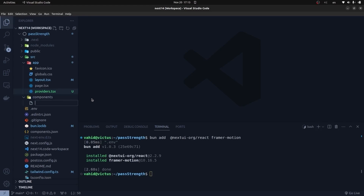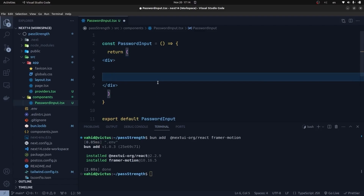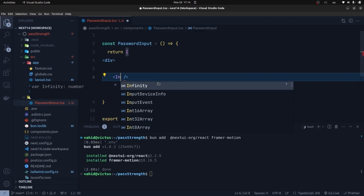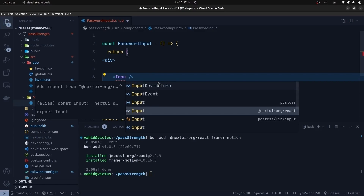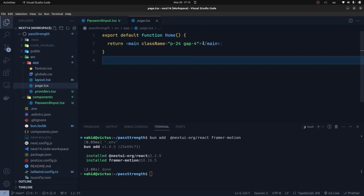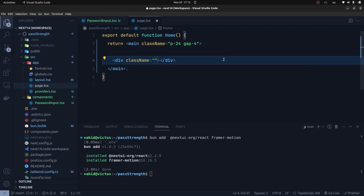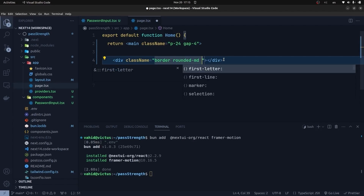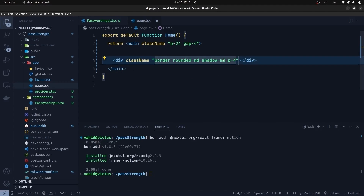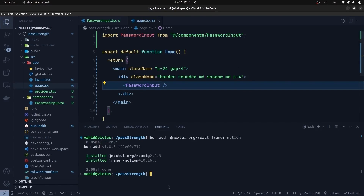Let's create a PasswordInput component: password-input.tsx. Inside it we render an Input component from NextUI, giving it a label of 'password' and a type of 'password'. Then in page.tsx we create a div with Tailwind classes — border, rounded-md, shadow-md, and p-4 padding — and render our PasswordInput component inside it.